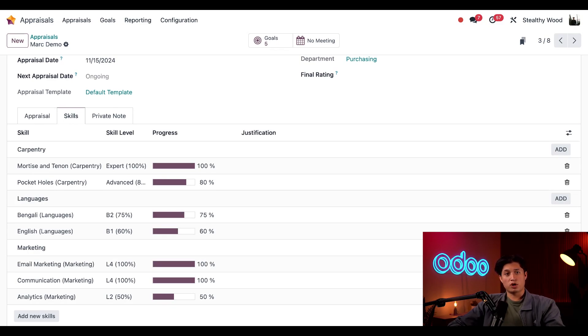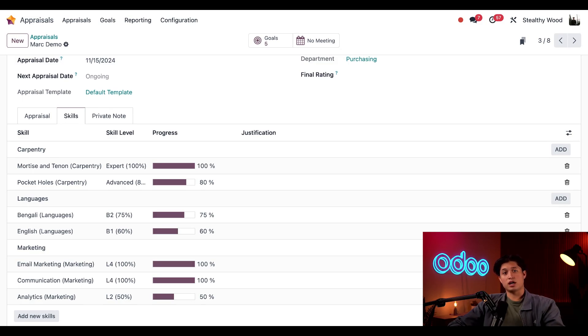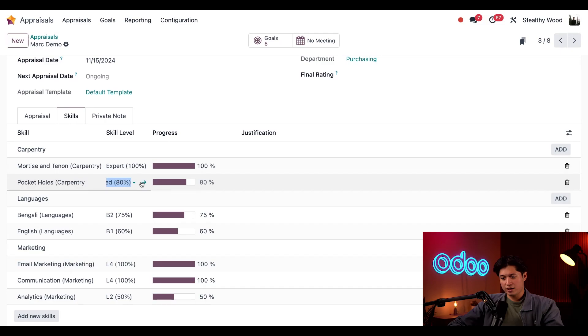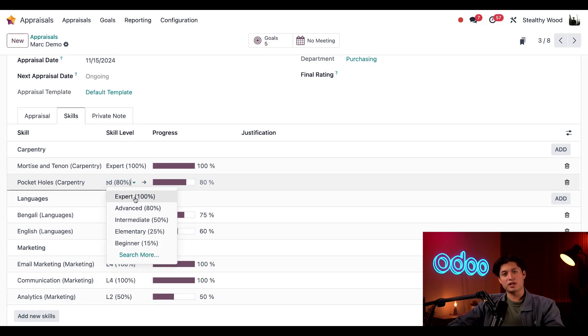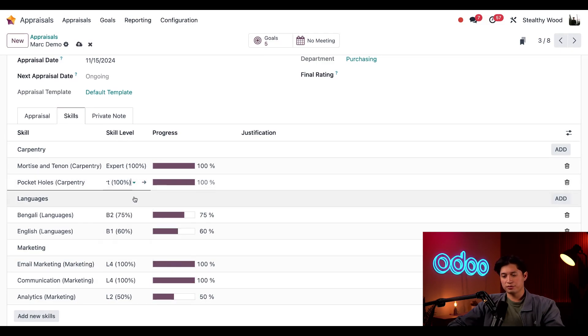Since I know Mark has put a lot of effort into their pocket hole skills over the past few months, we can update their skills. So we're going to update this from advanced, and let's make him an expert. And then we'll just save this once again.